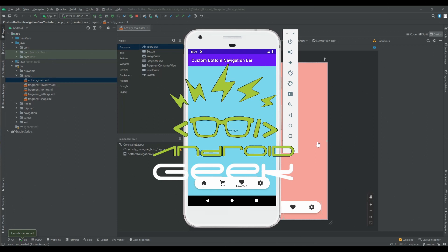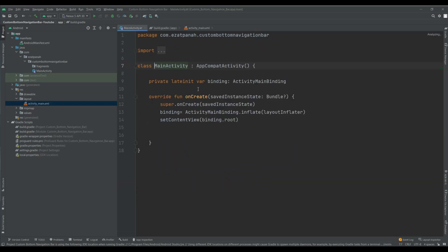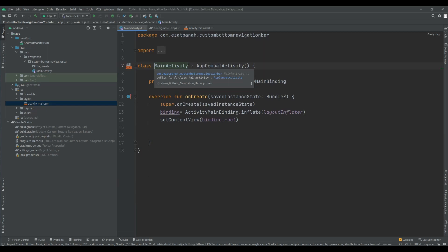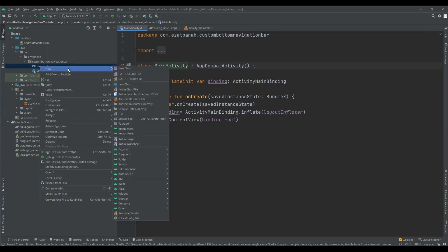Here I have a new project. I just added view binding and added it into my main activity. Let's start — first of all, I want to add my fragments.